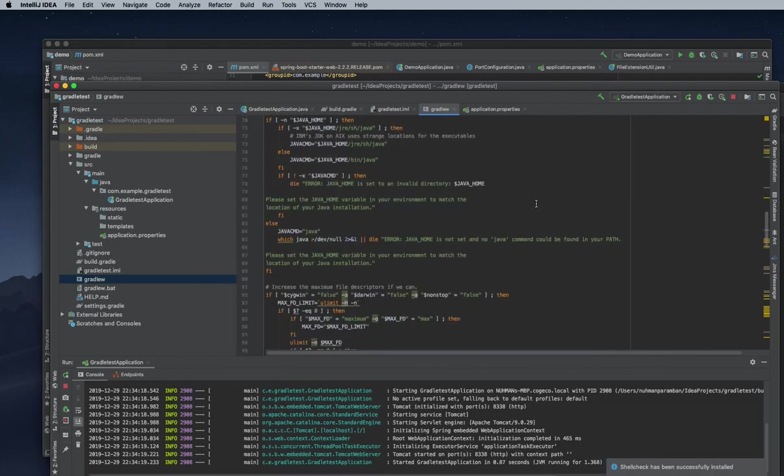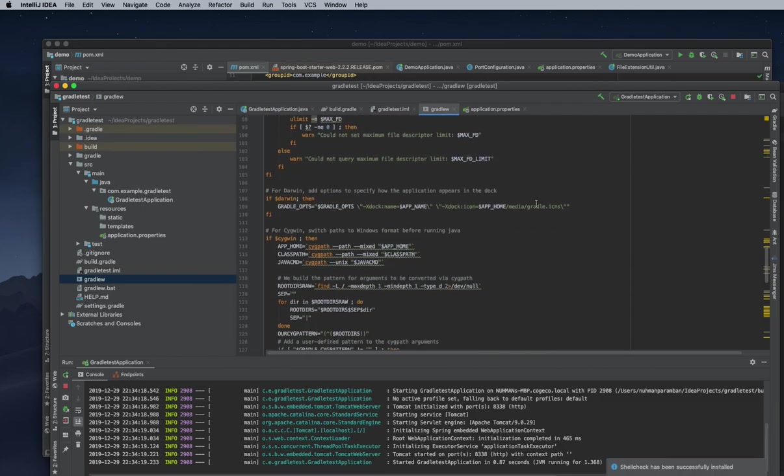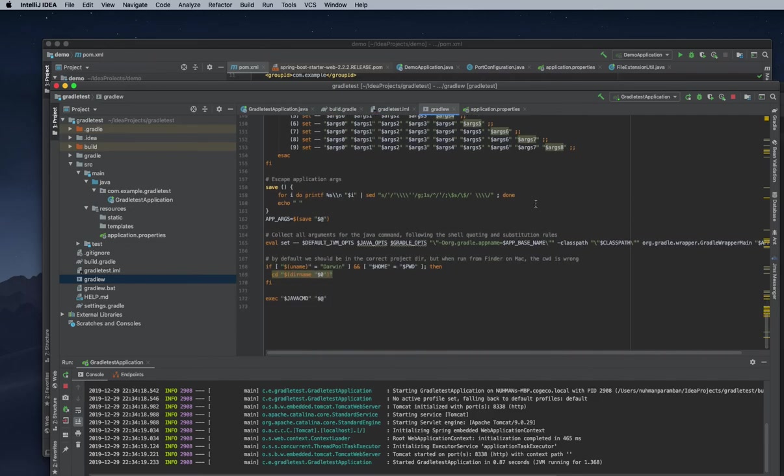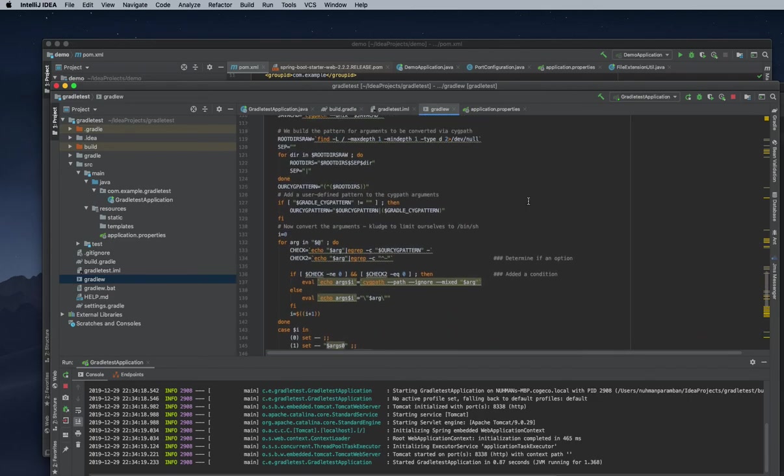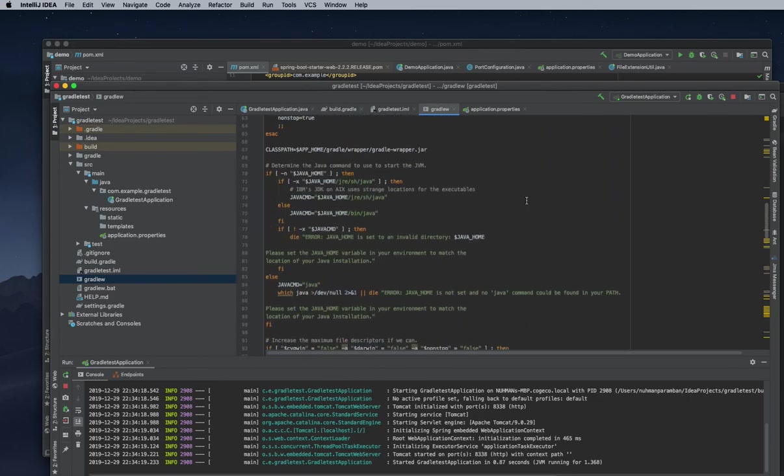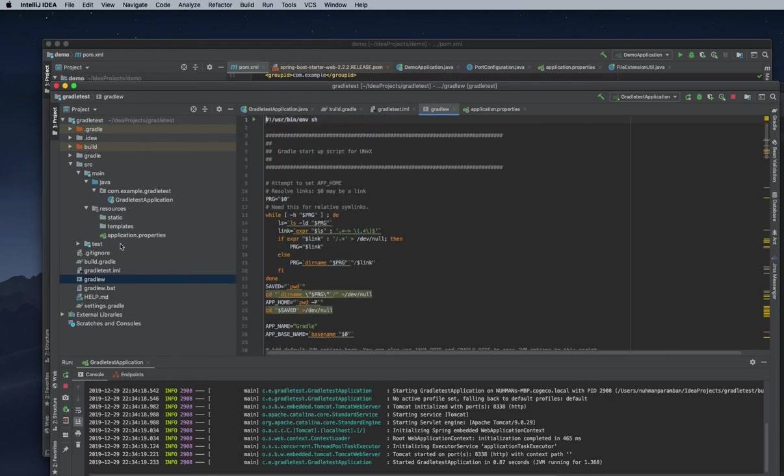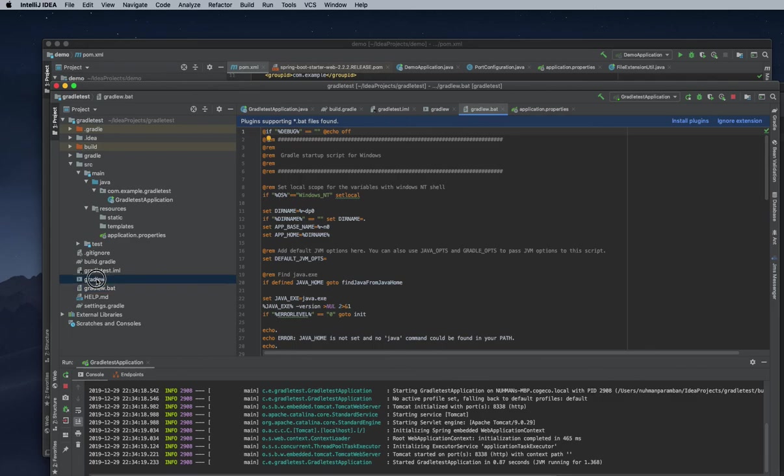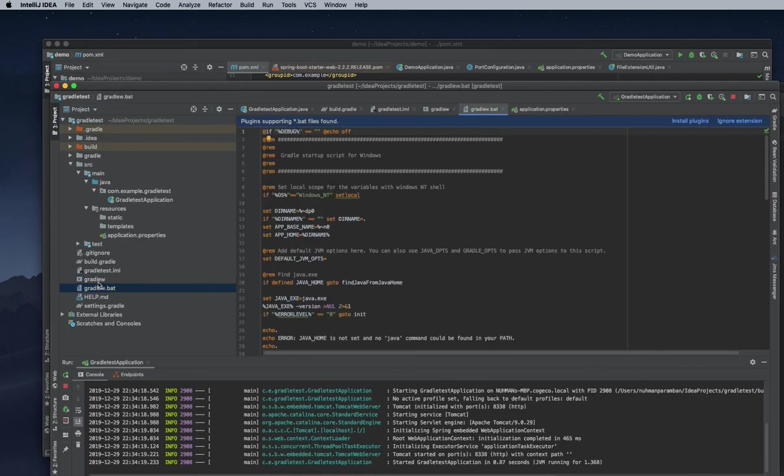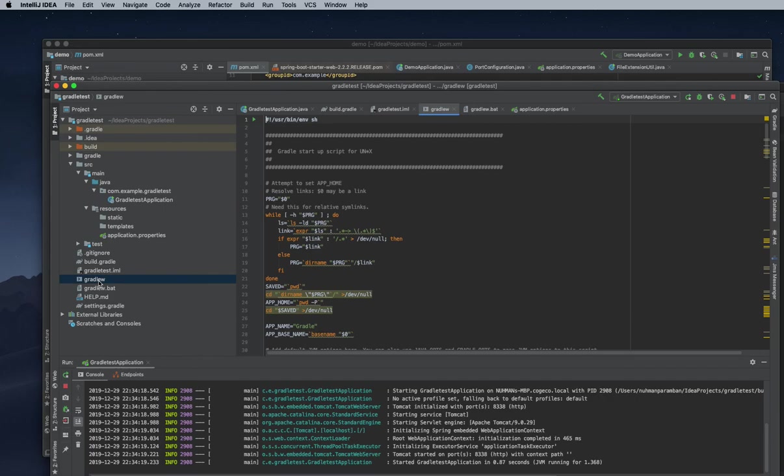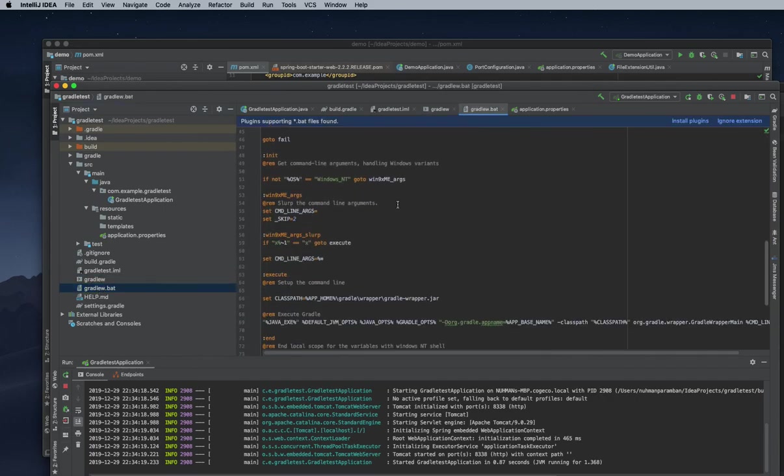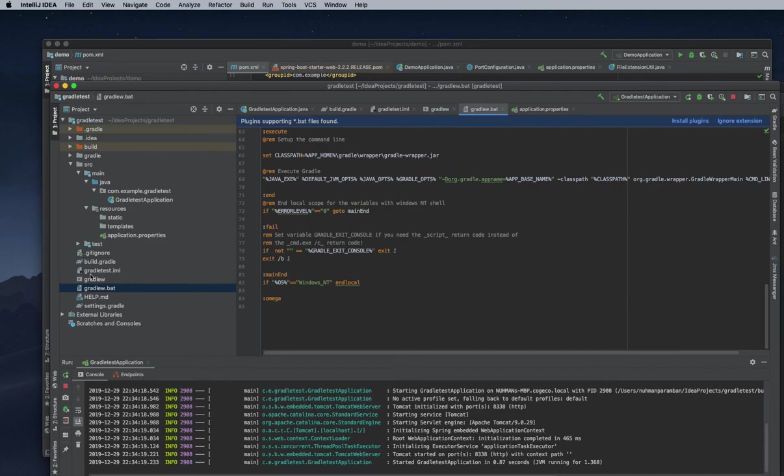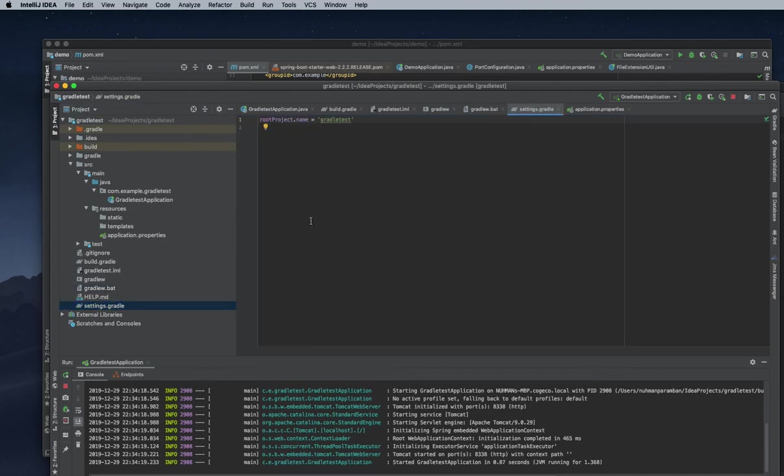The Gradle wrapper helps us maintain our version between developers on the team. When they need to run the project, they actually download the particular version of Gradle and run based on that. It's very easy. We have two files - one for Linux environment and one for Windows environment, both doing the same things. That's all about creating a Gradle project. In the next couple of videos, we'll go with some Gradle commands. Thank you.